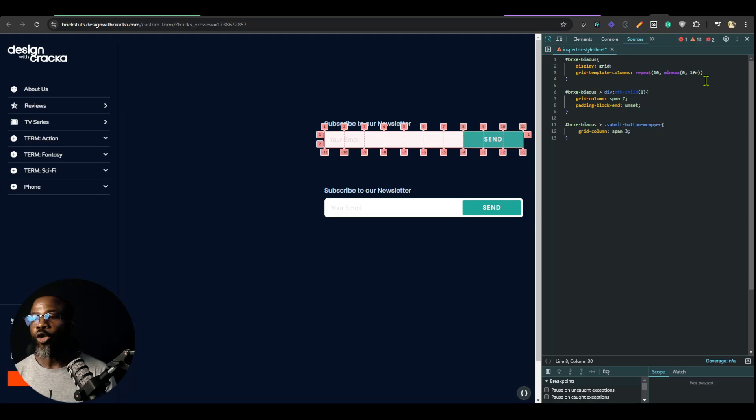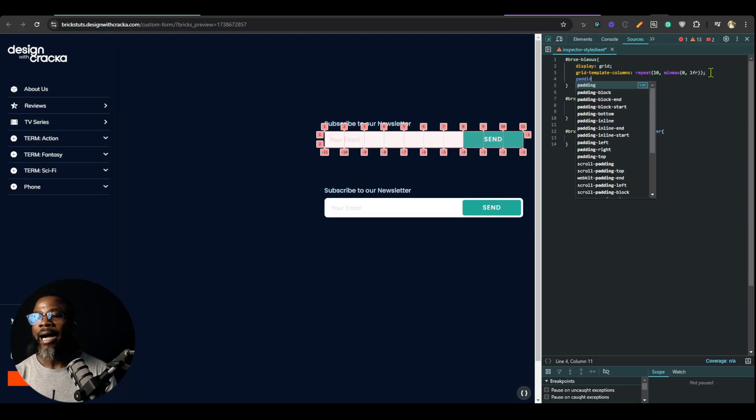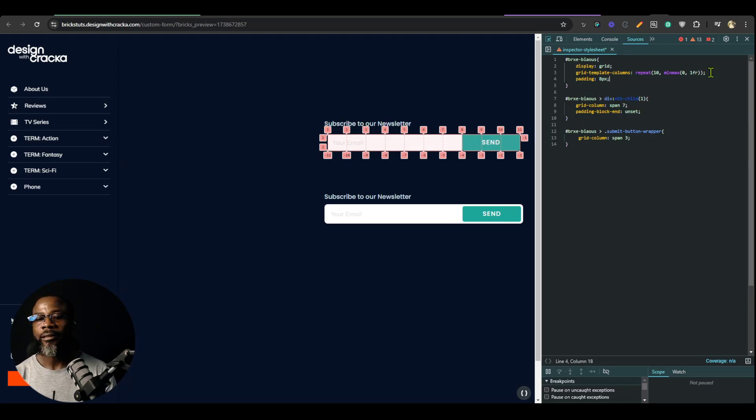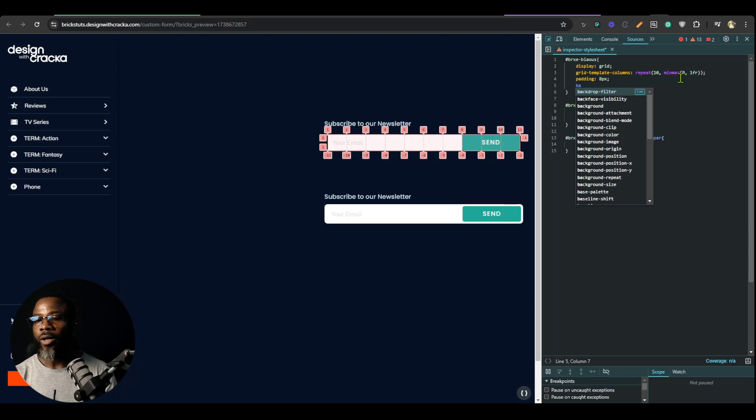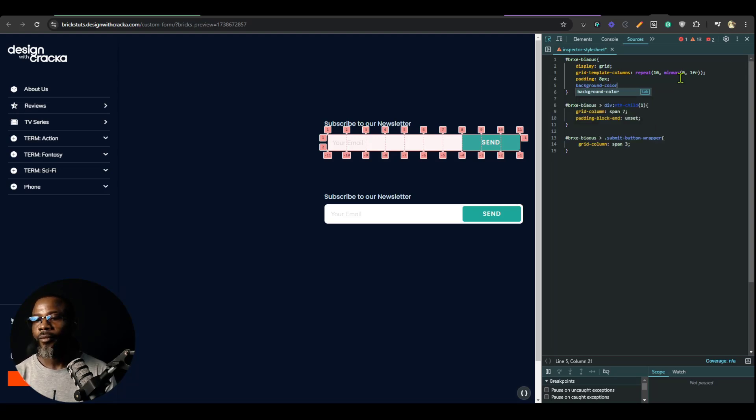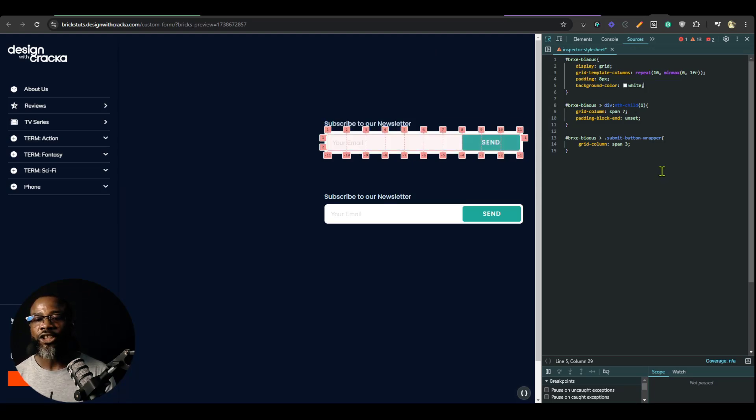Now we're going to go to the overall wrapper and we're going to set a padding to let's say 8 pixels and we're going to give it a background color of white. Let's see. Alright. So it's taking shape.